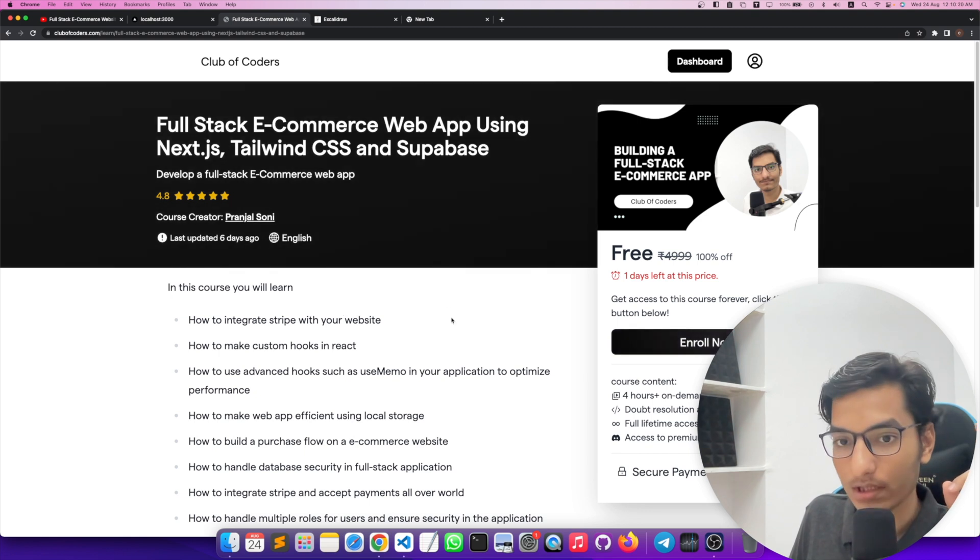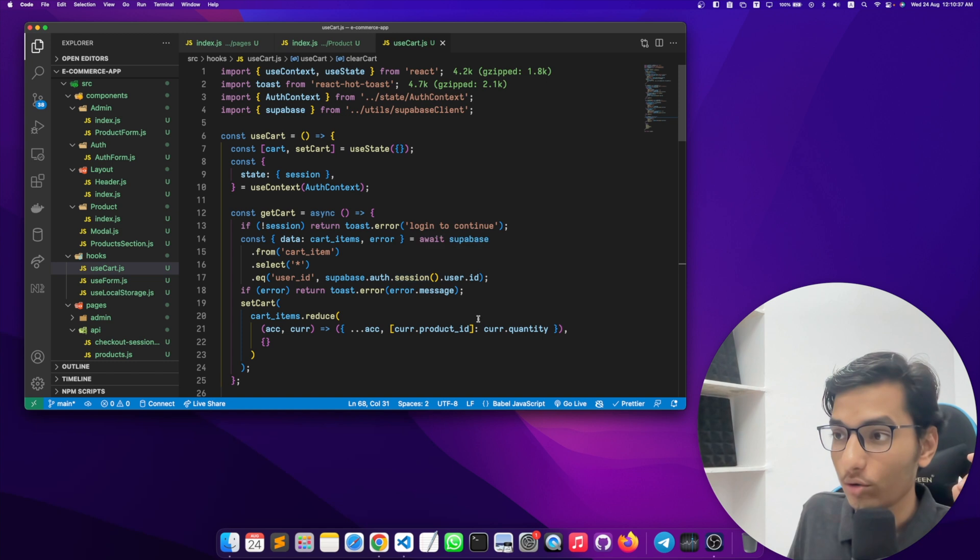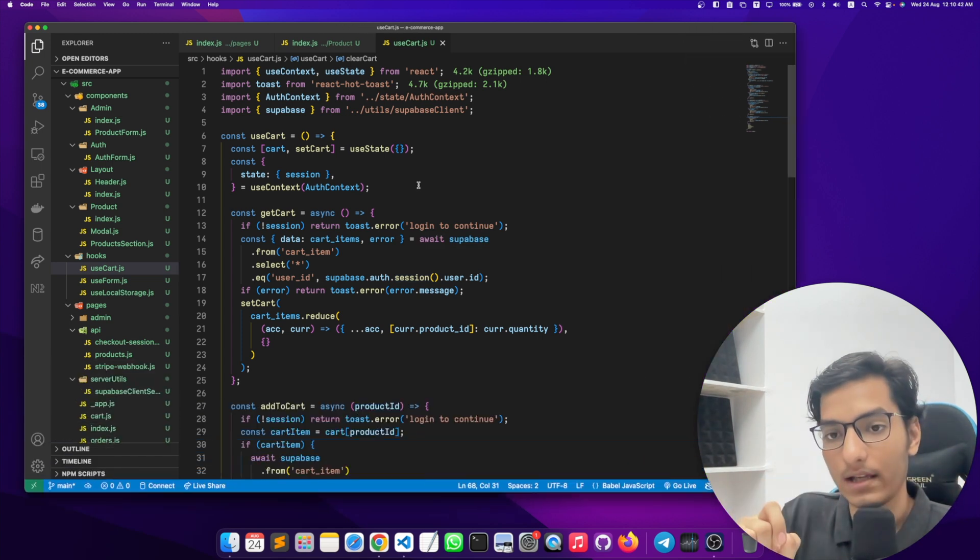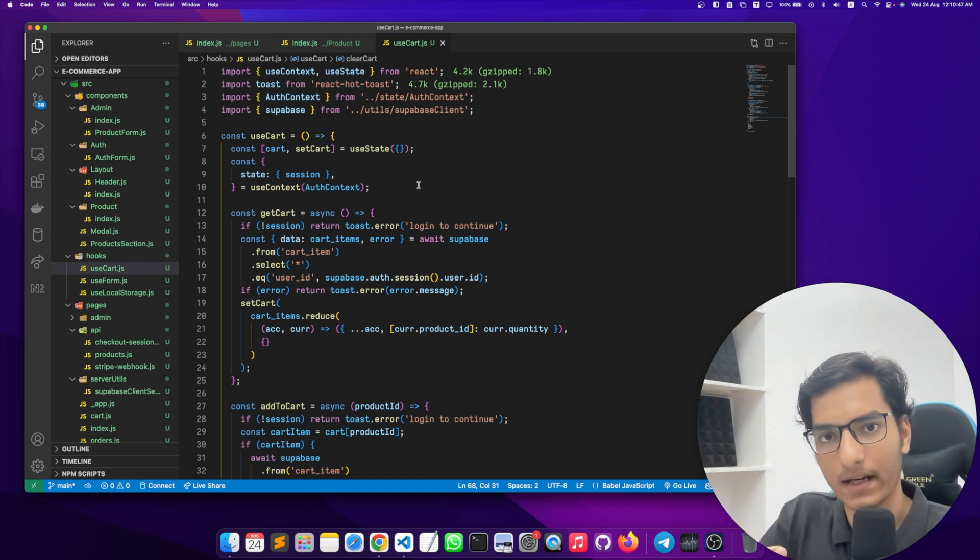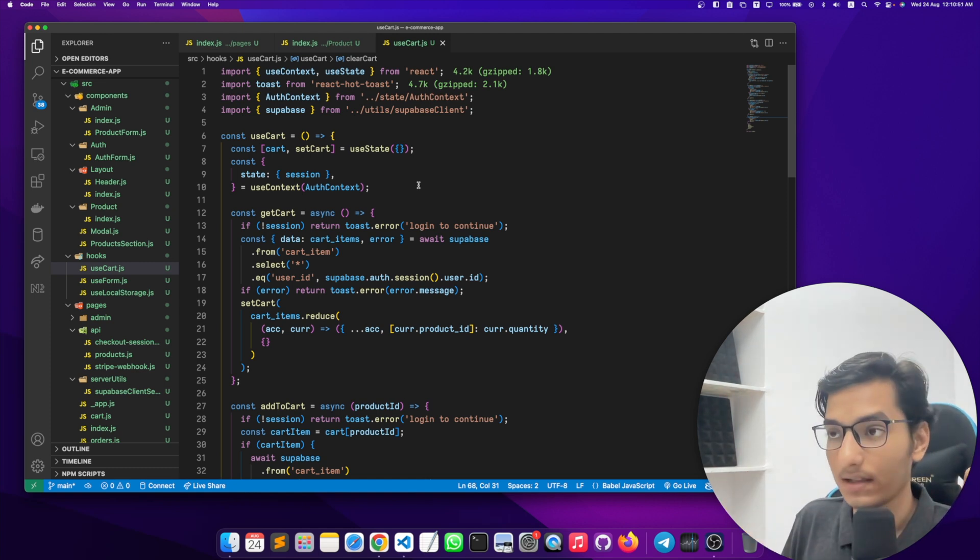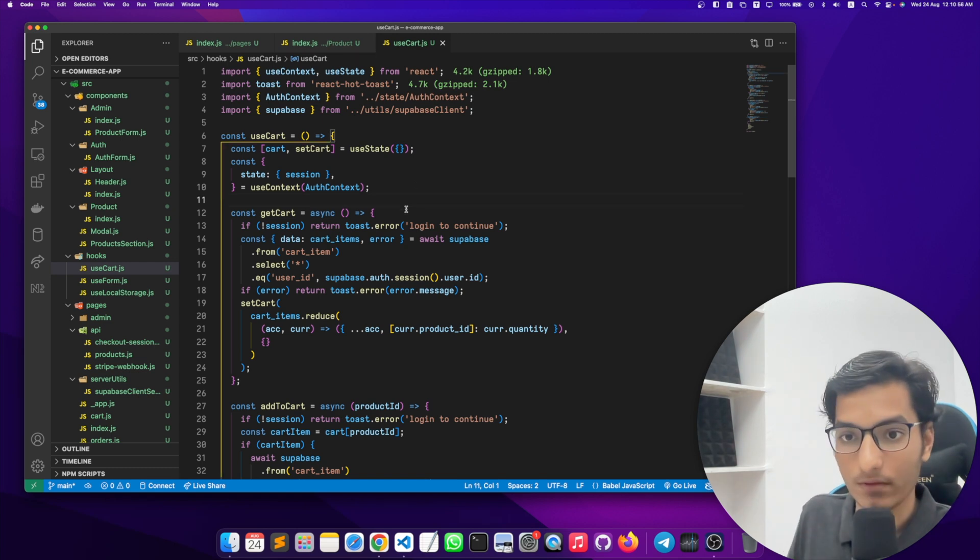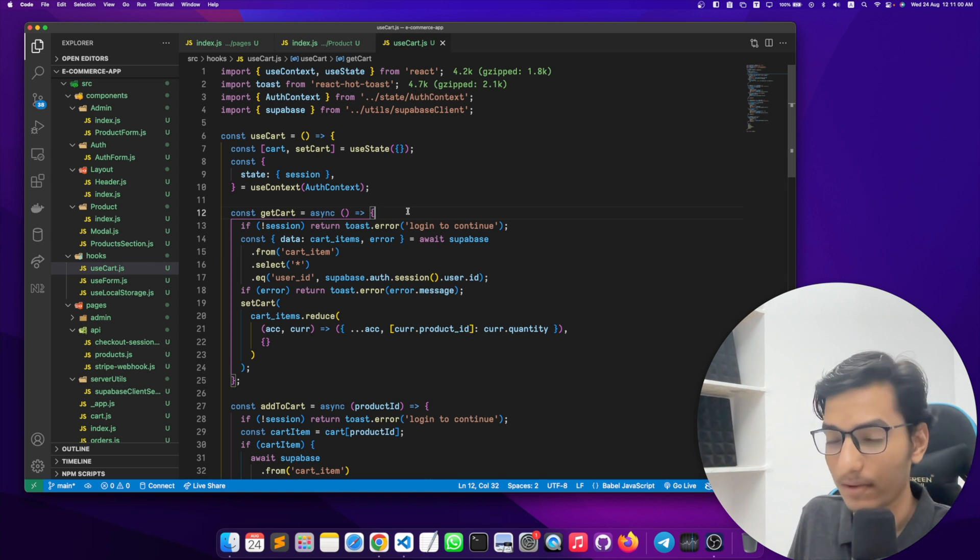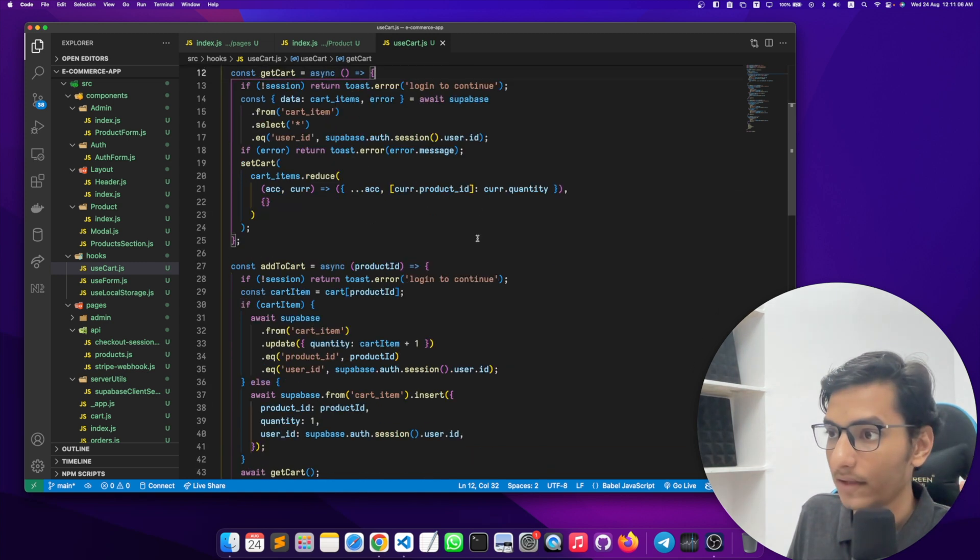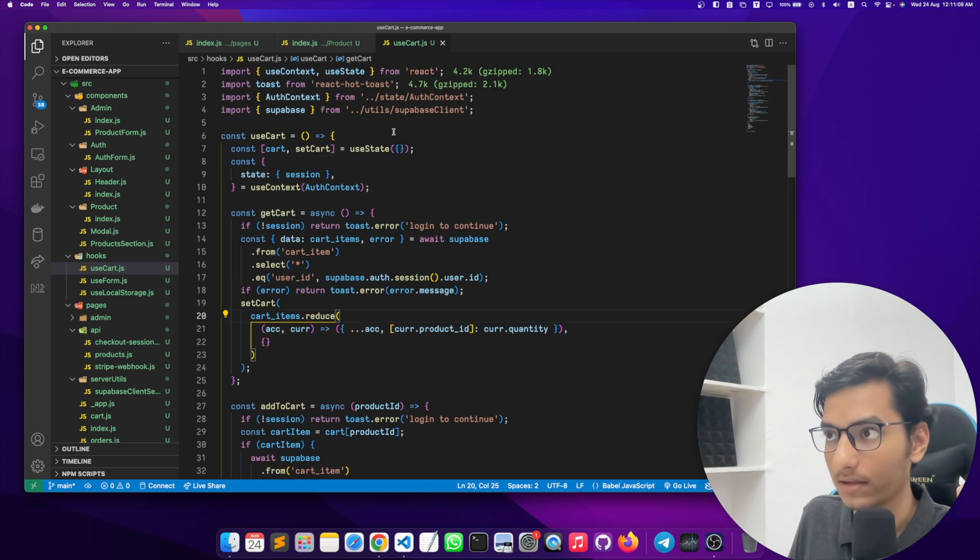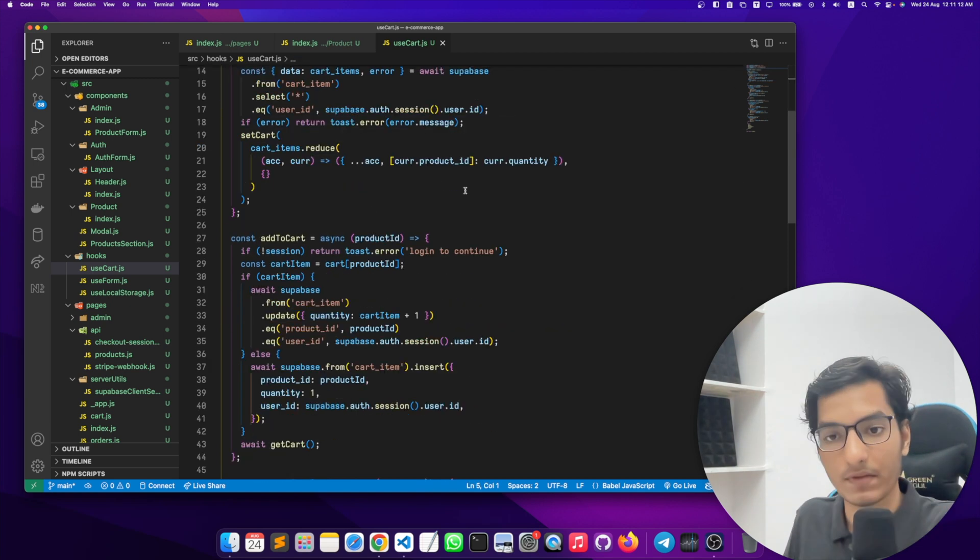You can also watch it on clubofcoders.com. I will also put this link in the description. You're going to learn so many things in this tutorial. I have used Supabase which is database or backend as a service. Supabase gives a Supabase client JavaScript library which we can use to query our database, add rows into our database tables, remove data. All of the database queries we can do from our client using this Supabase client library.